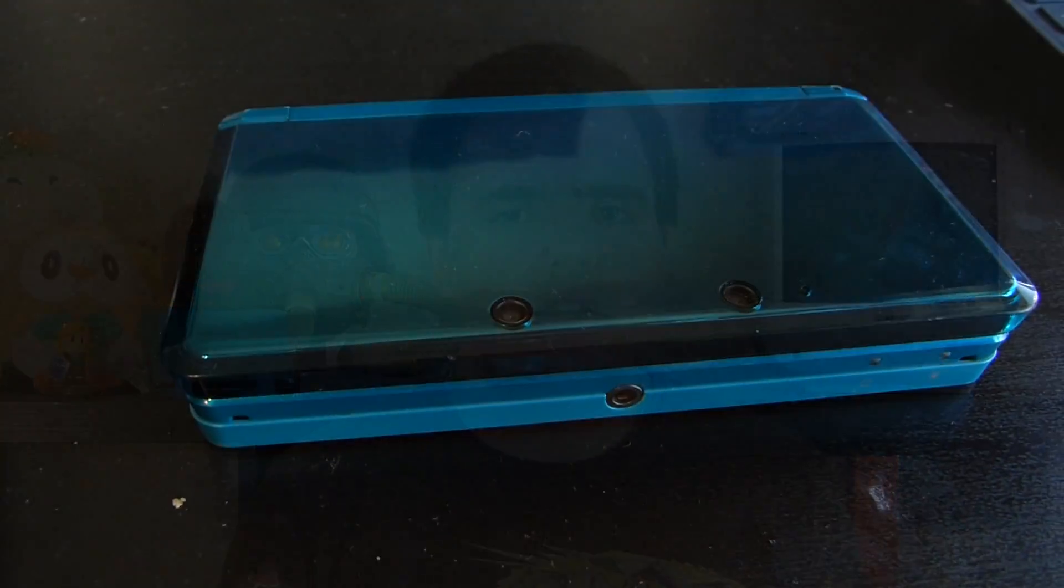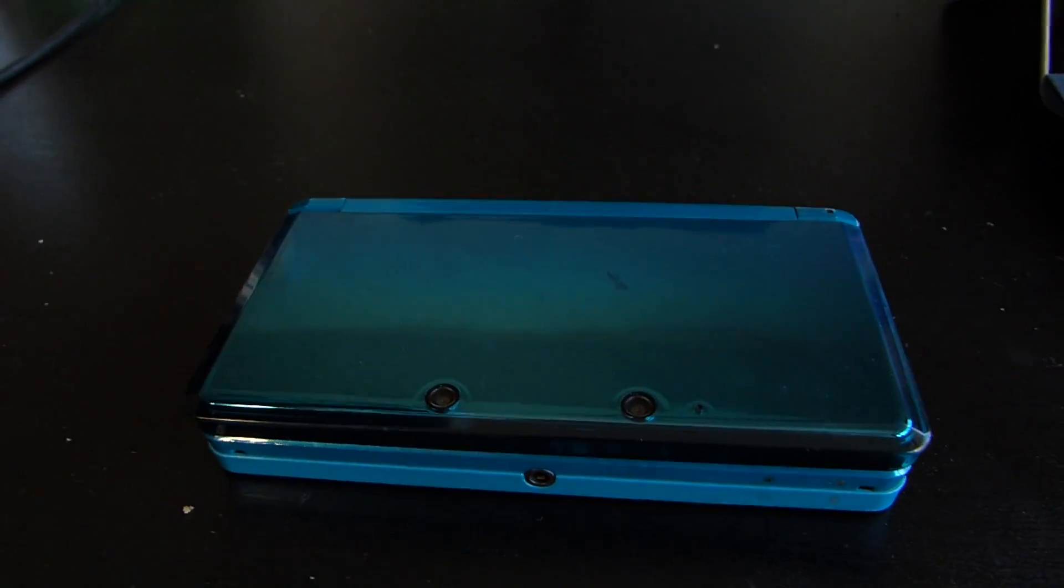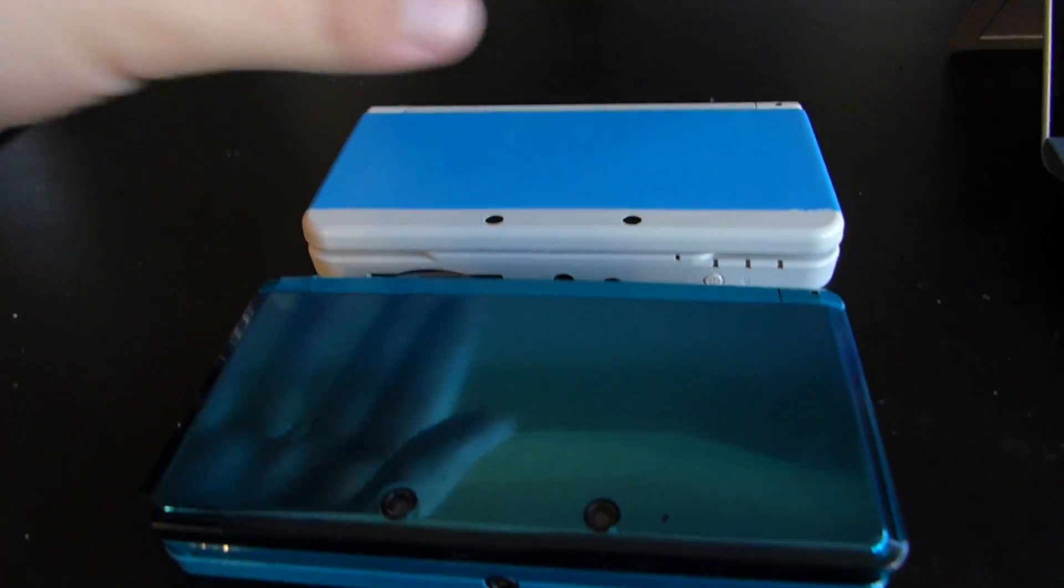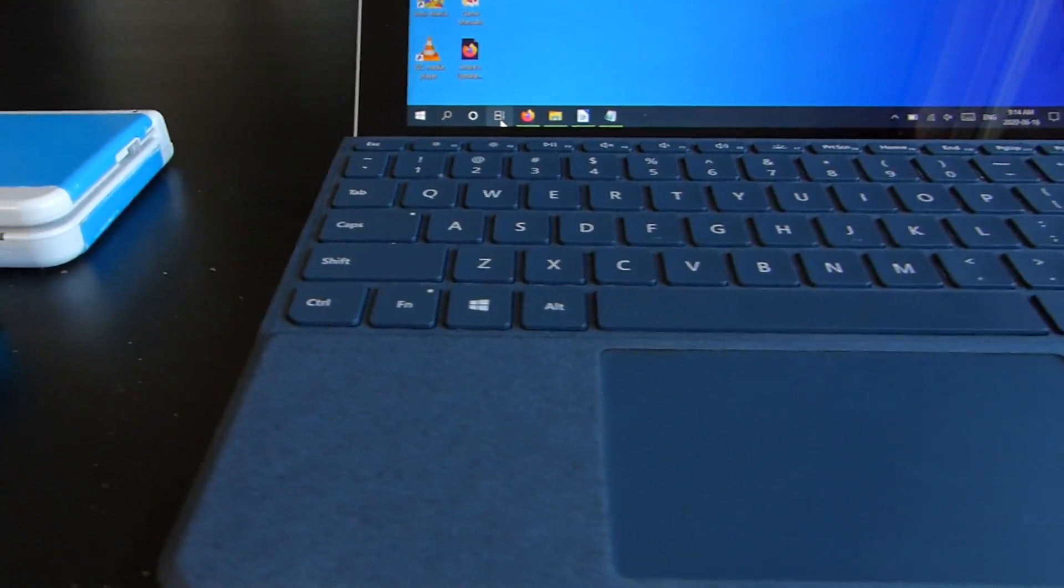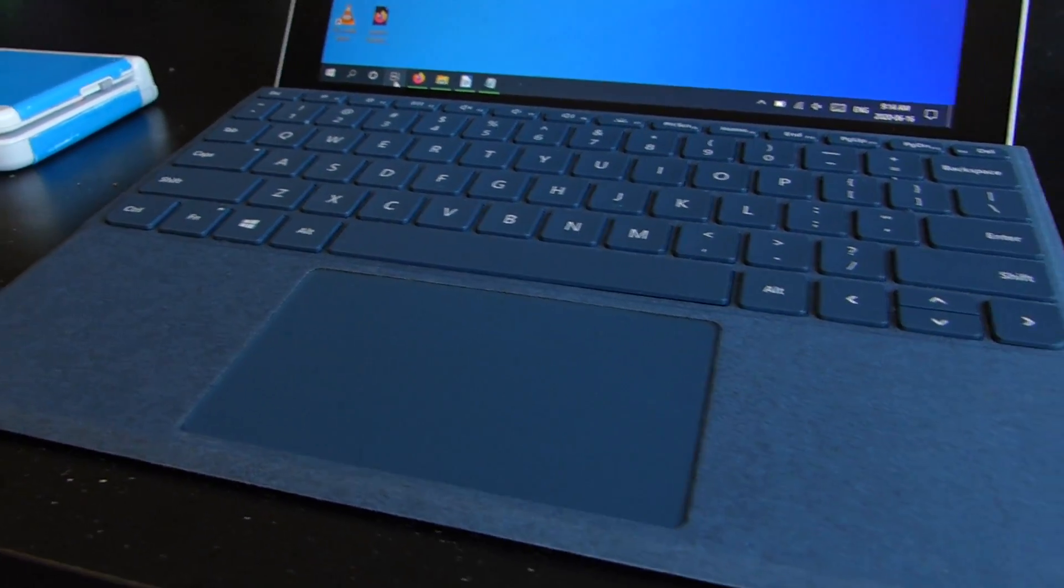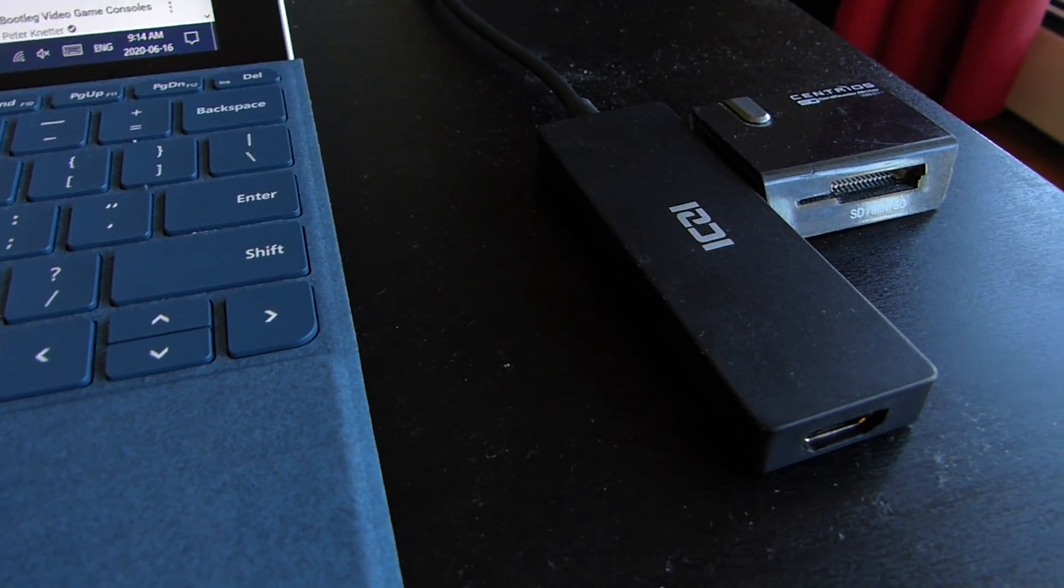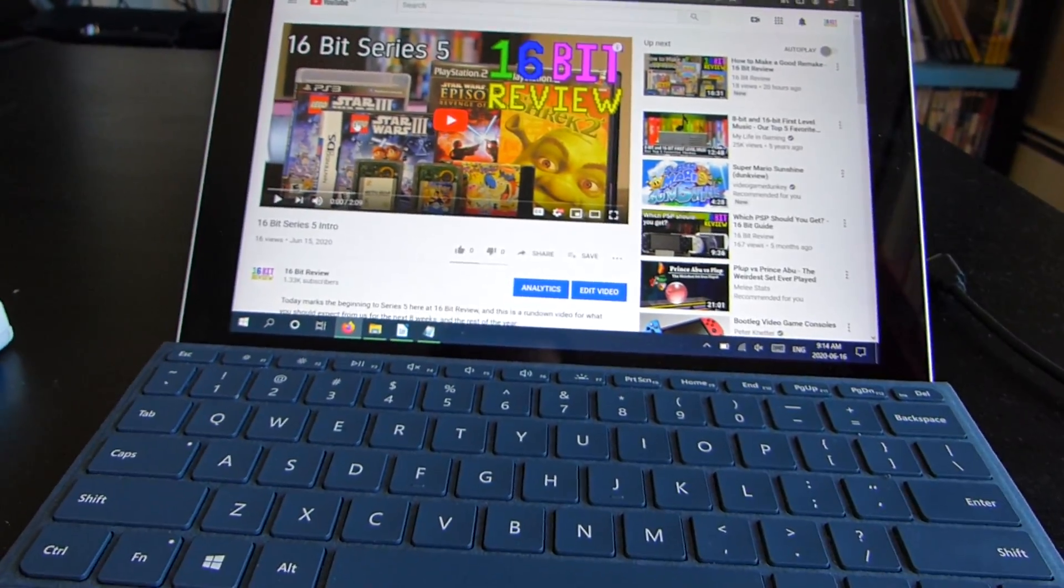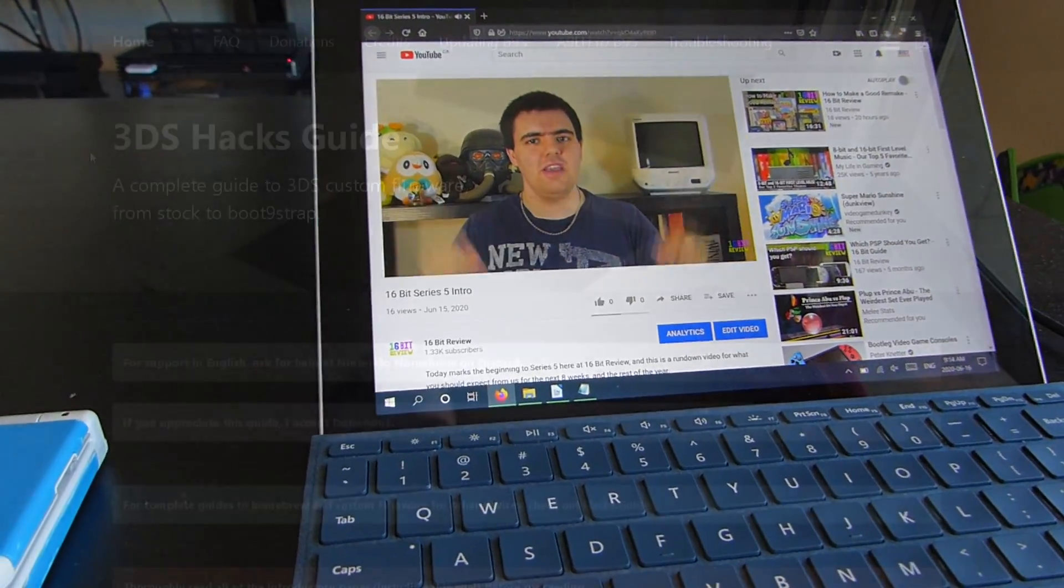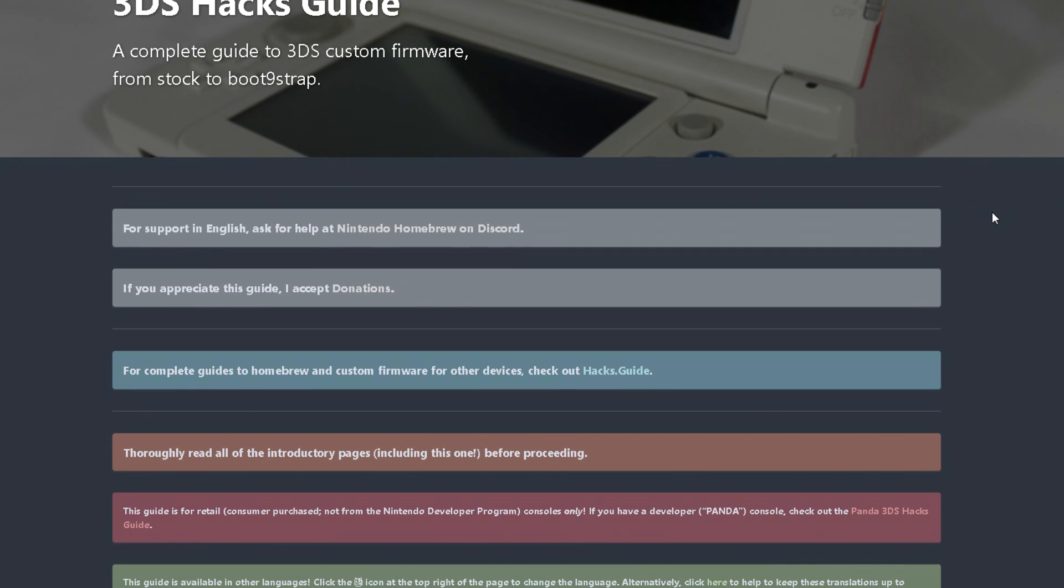Obviously, you're going to need a Nintendo 3DS system. And yes, 2DSs and new 3DS systems will work too. You're also going to need a computer, preferably Windows, with an SD card reader of some shape or size.